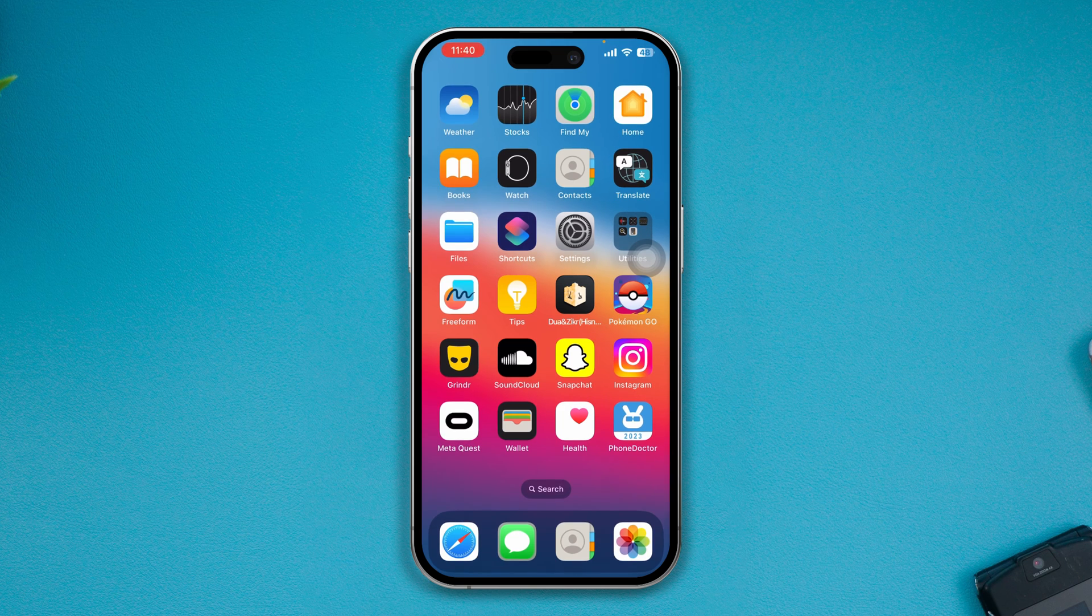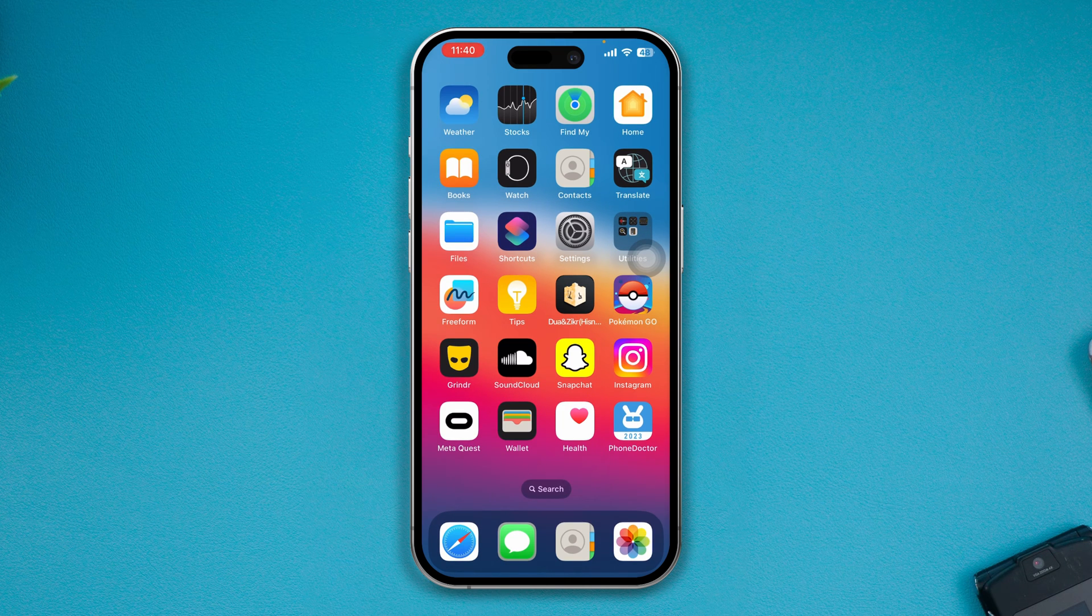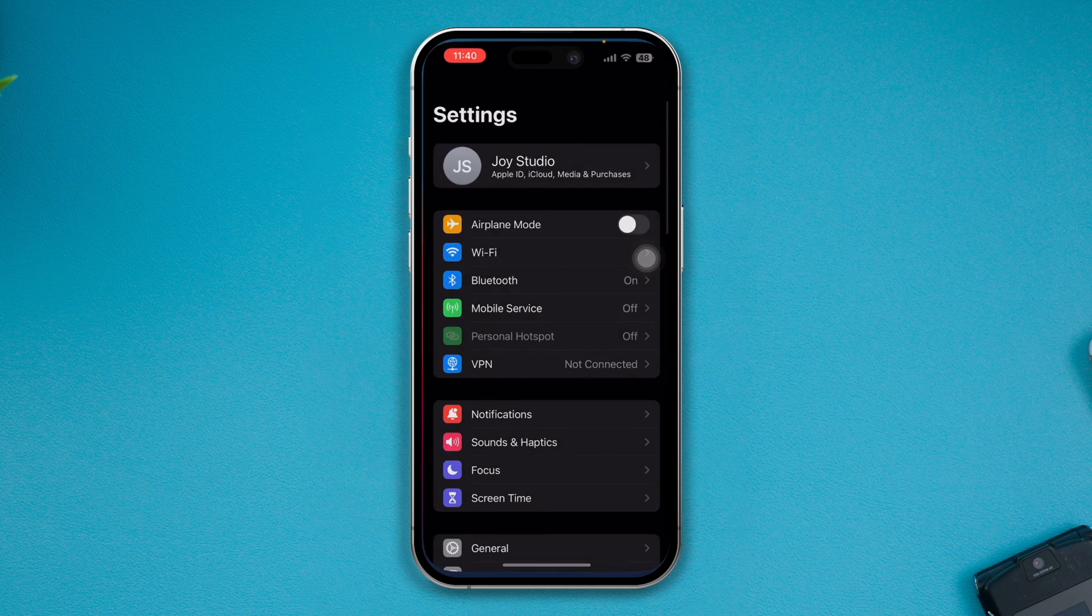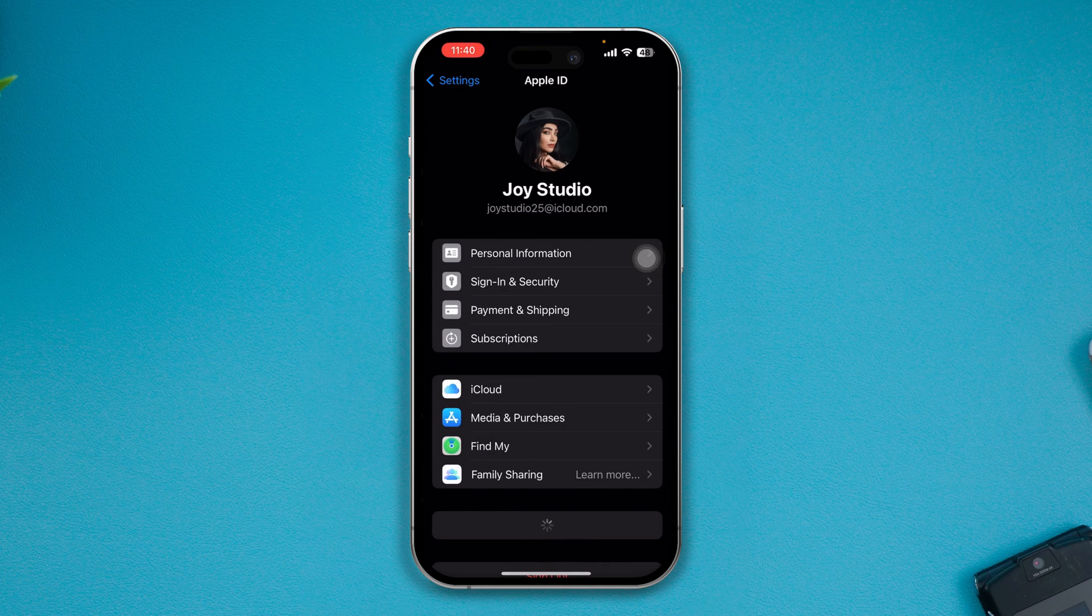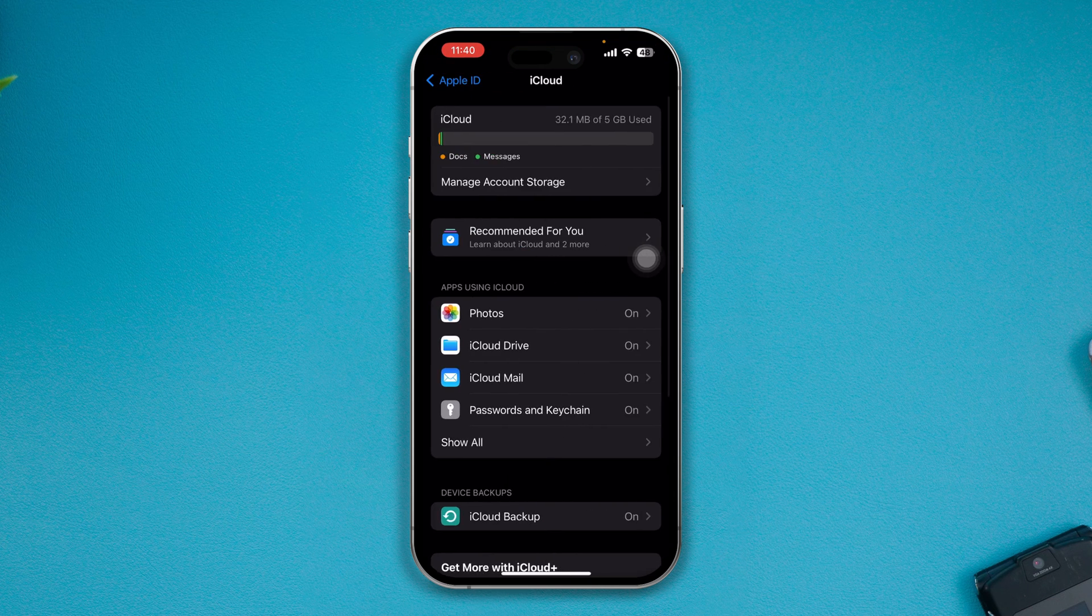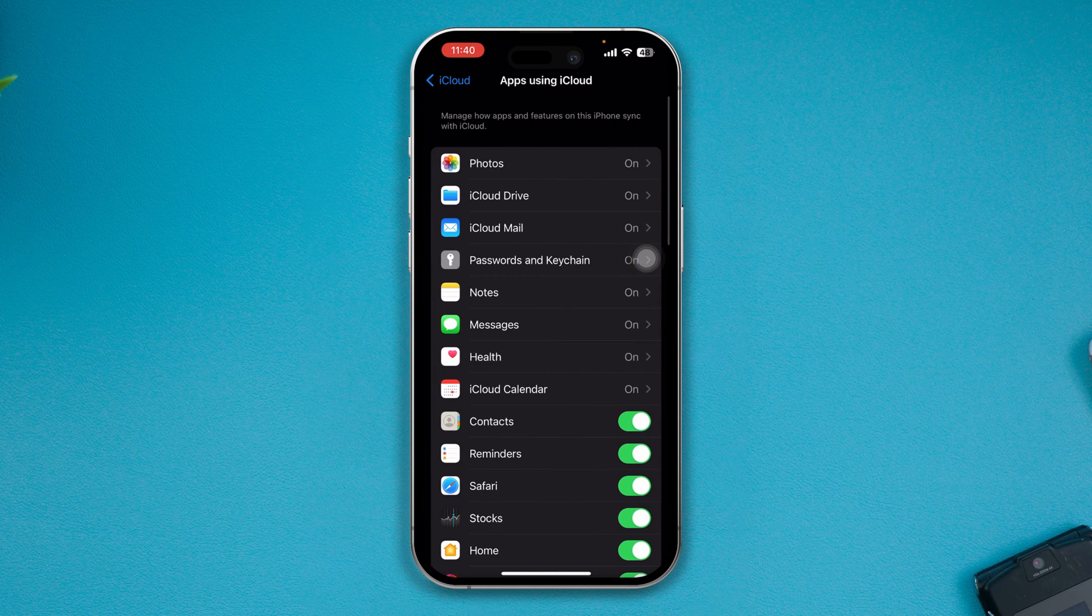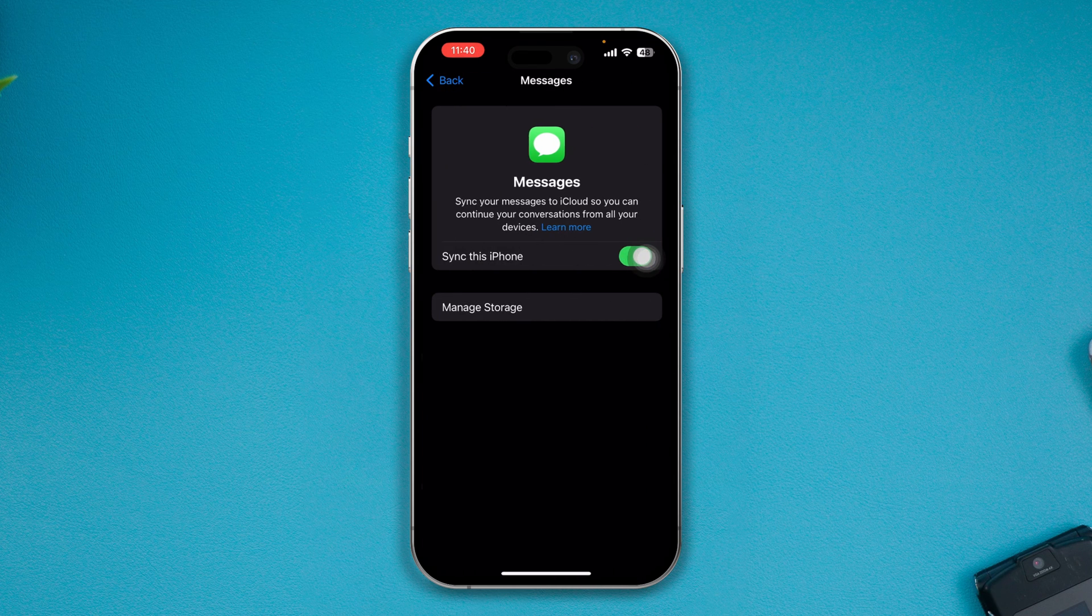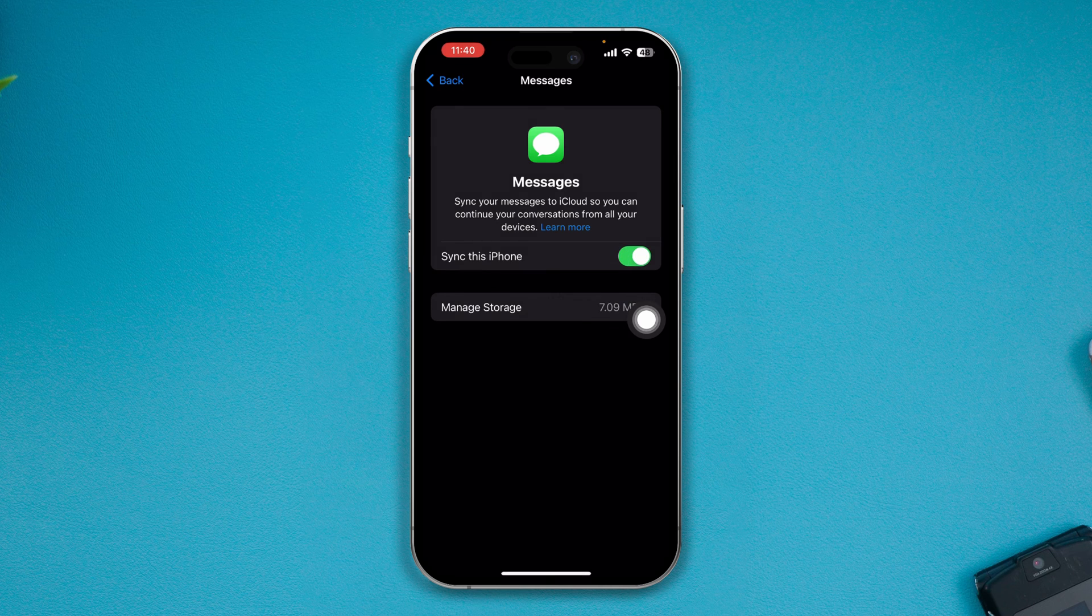If you don't see that particular setting on your iPhone, first go ahead and open up Settings, select your iCloud or Apple ID, select iCloud from here, tap Show All, select Messages, and make sure the Sync this iPhone feature is enabled.